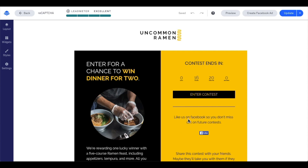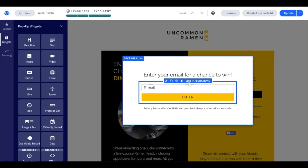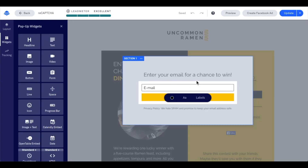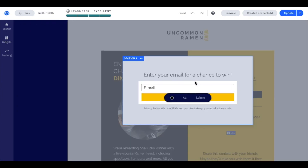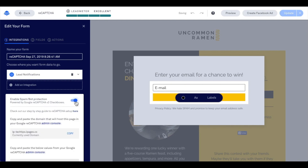We're going to head into our popup, which is connected to the button on our page. From this point, click onto our form widget. On the left-hand side of our screen, we're going to see our form settings. Here at the bottom, we have the option to enable spam bot protection. Let's go ahead and turn this toggle to the on position.